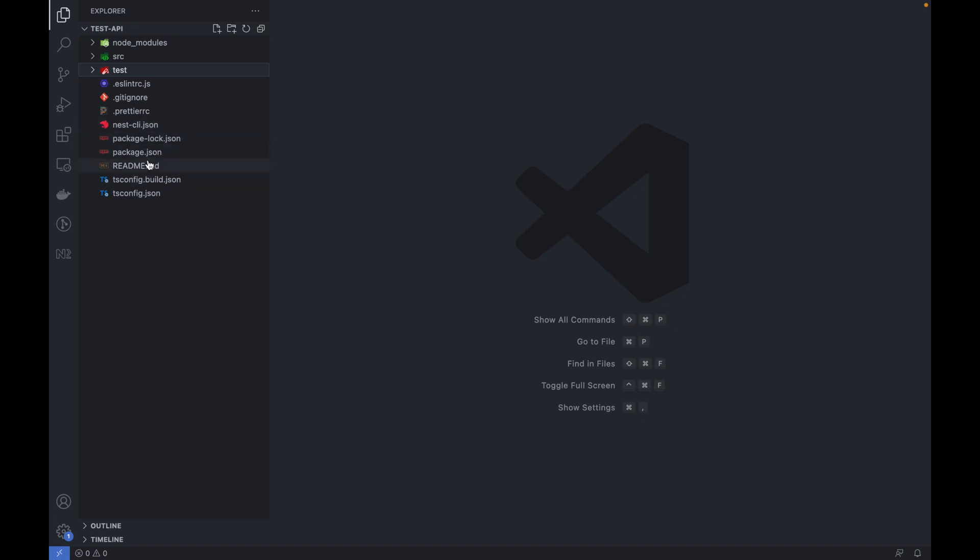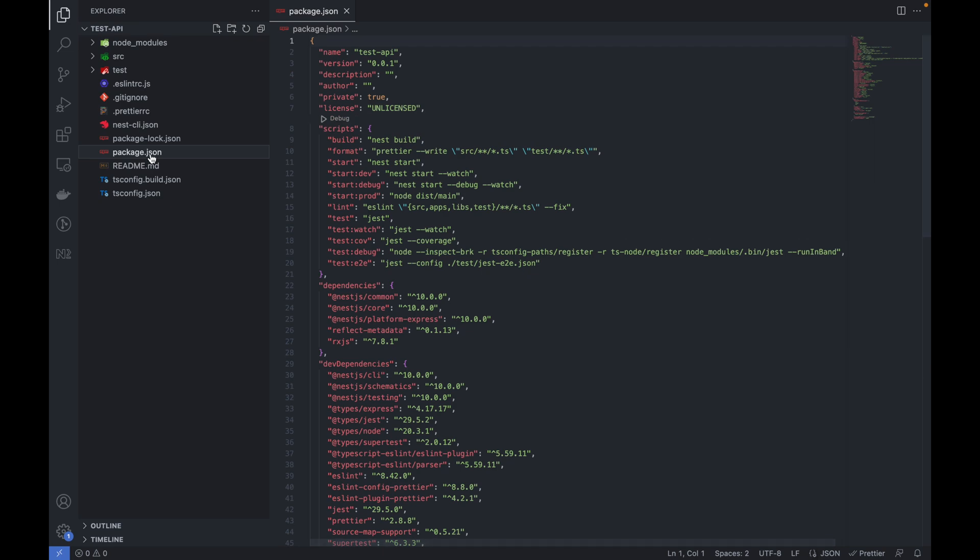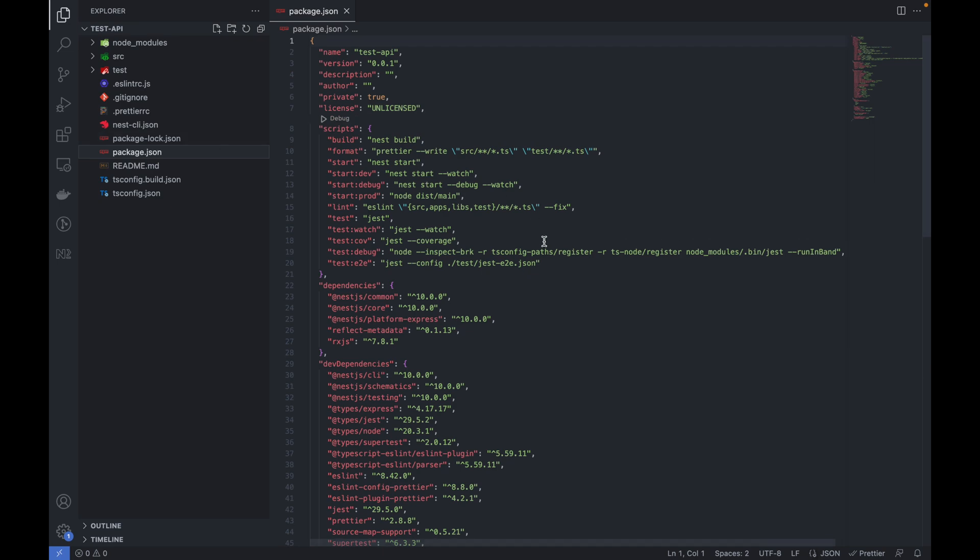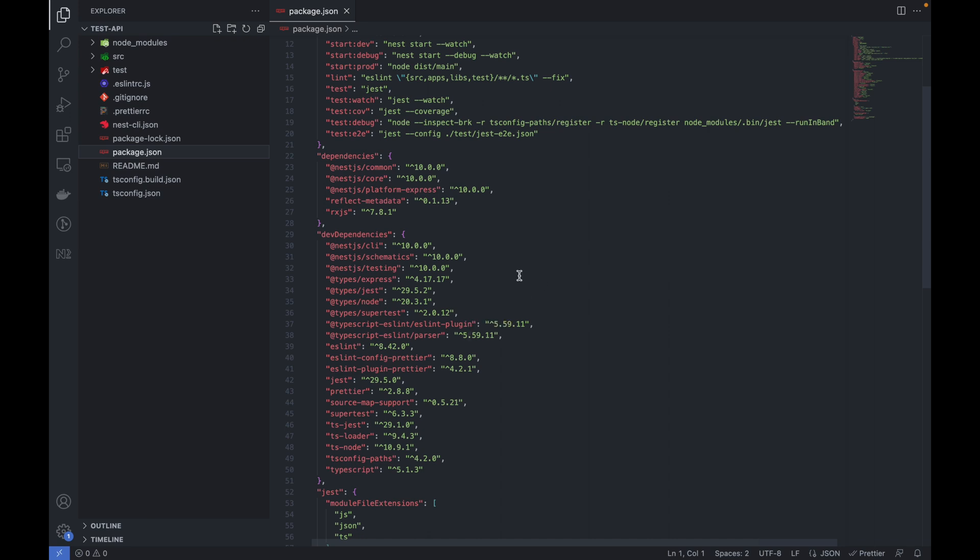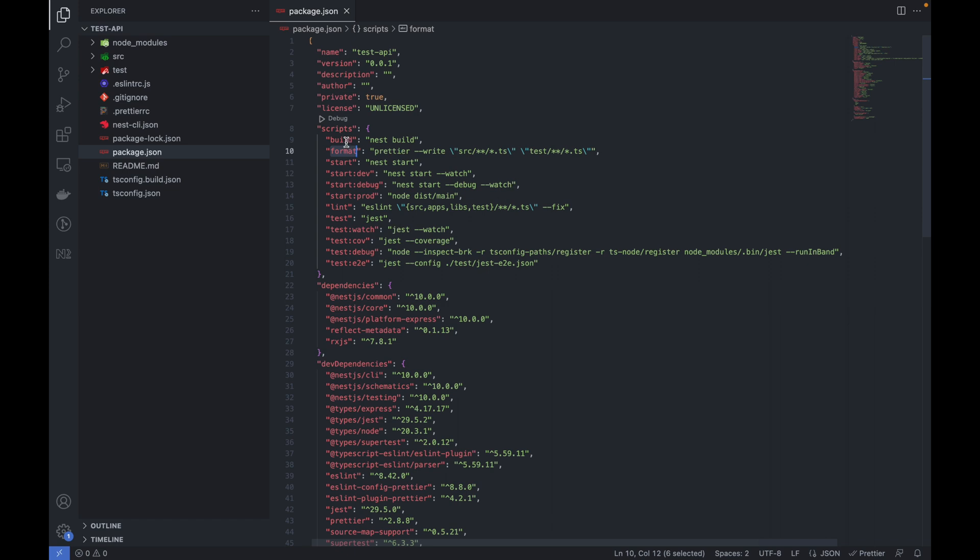We have package.json and package-lock. Let's go to package.json file. You can see the dependencies are already here and these are the scripts or commands which we can run with the help of npm run.